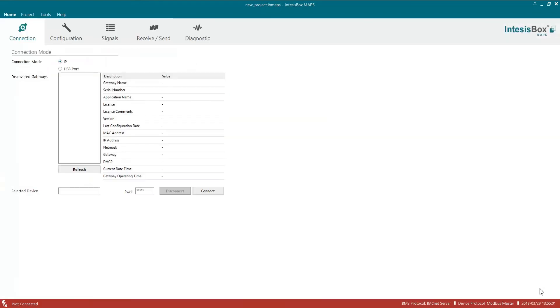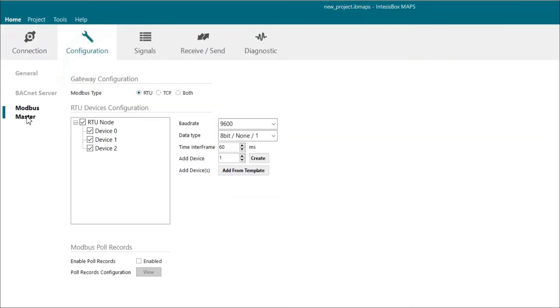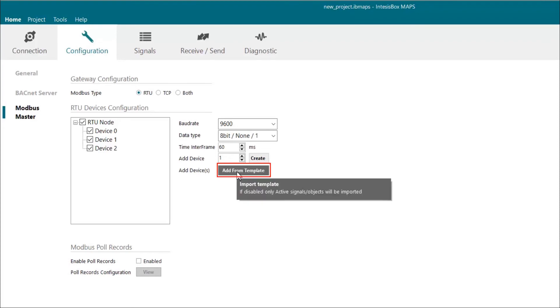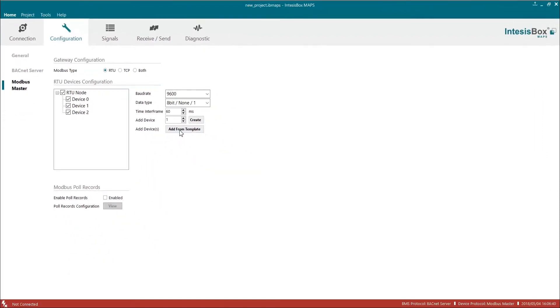On the configuration tab we choose the Modbus Master option. Right there we can create devices and edit the signals manually, or we can add a device from a template. If we click on add from template, a new dialog will open.